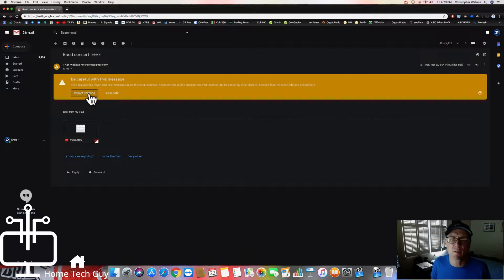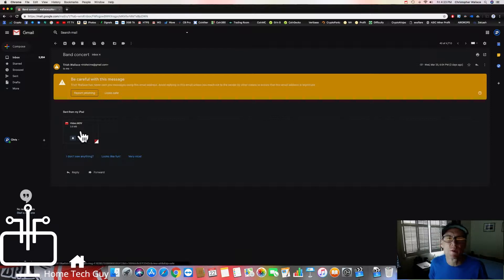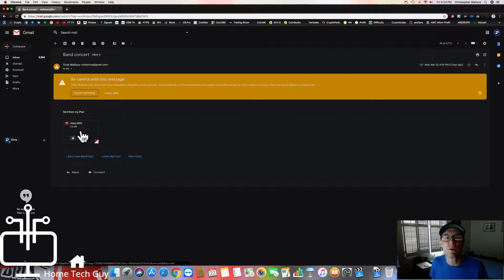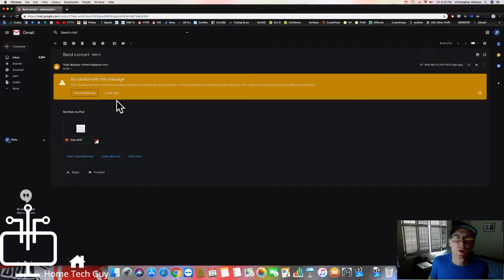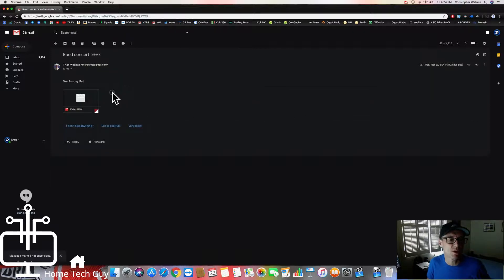Phishing is an attempt to get personal information from you by having you download something and open up the download, fill out some personal information, and then they start to take things from you. So if you think this is crooked and not safe, you could go ahead and click 'Report Phishing.' But this looks safe to me because I know who this is. I'm going to click 'Look Safe' and that warning bar goes away.